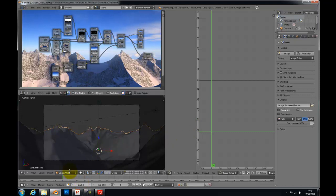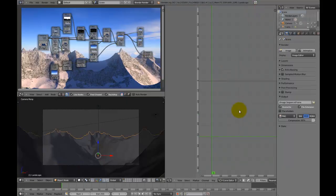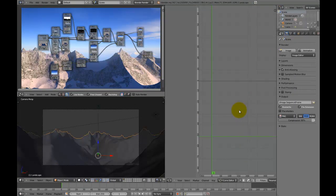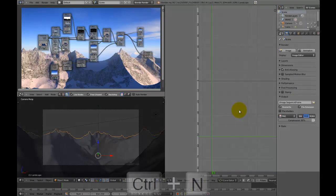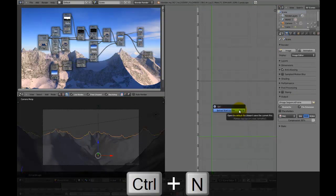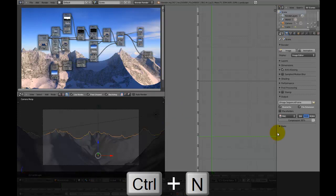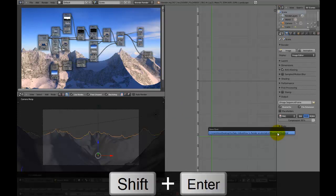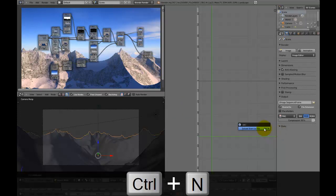Been rendering for a while now, and yep, so let's get straight into the image sequencer, so we need to start a new Blender file, so make sure you've saved the one you're working on at the moment, and then, so yeah, open up a new one.